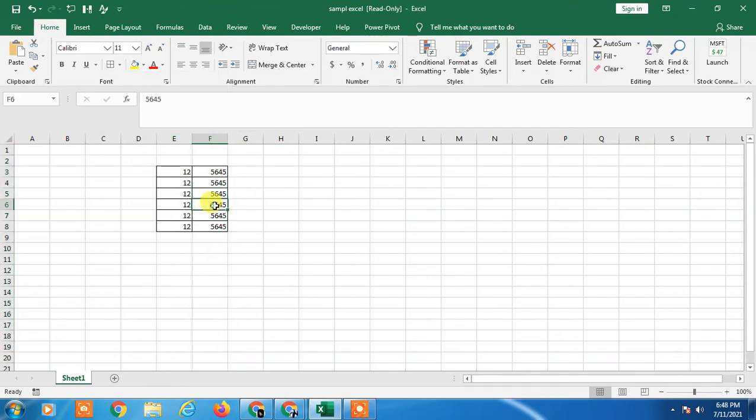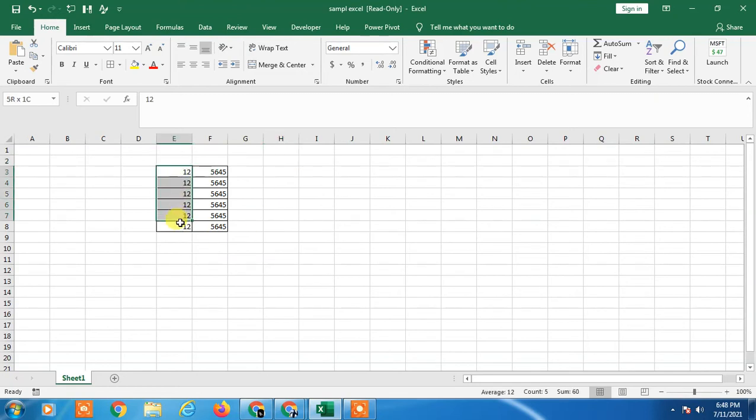There are two options you can use to calculate the totaling column. So first one, just select the column or range and go to the Home tab.